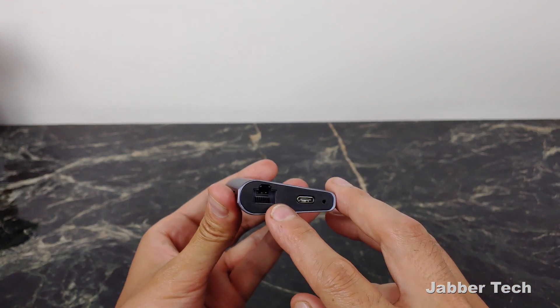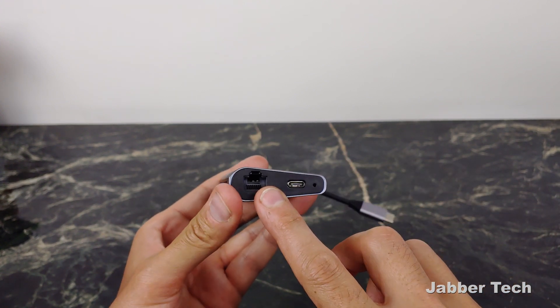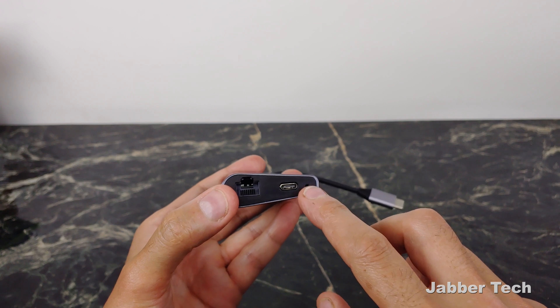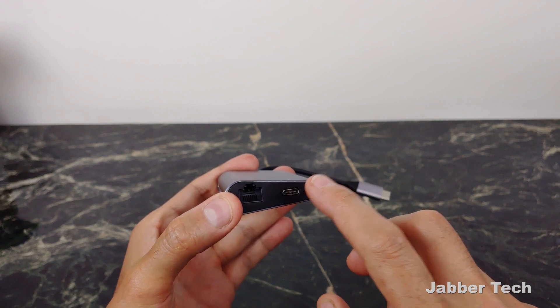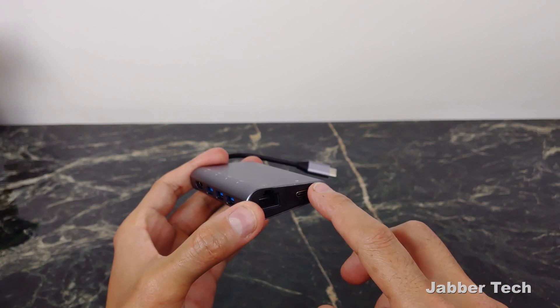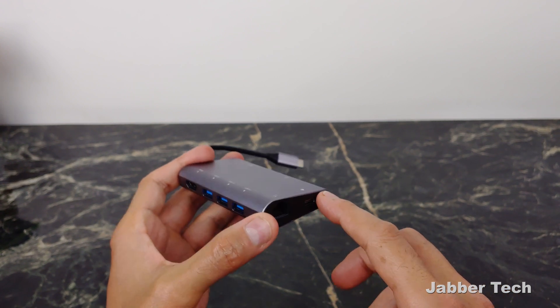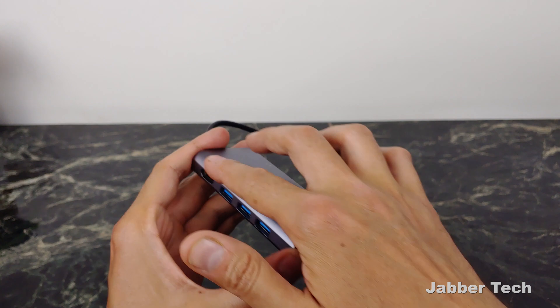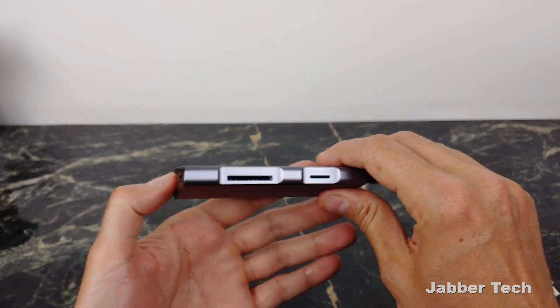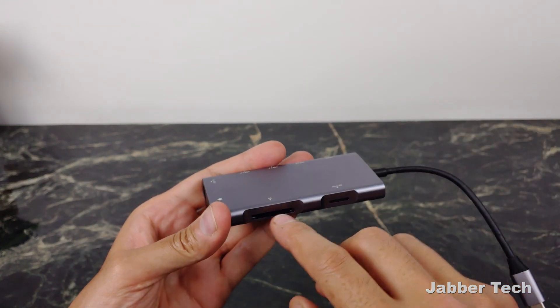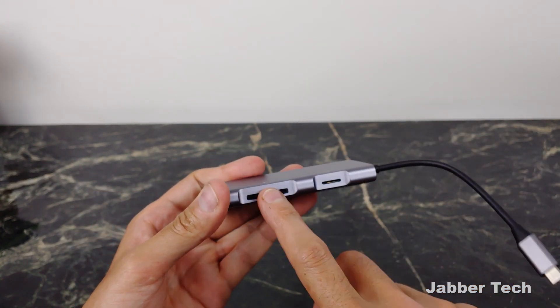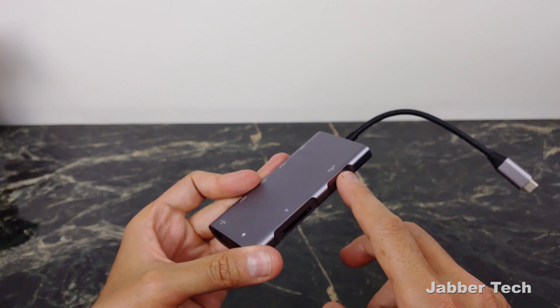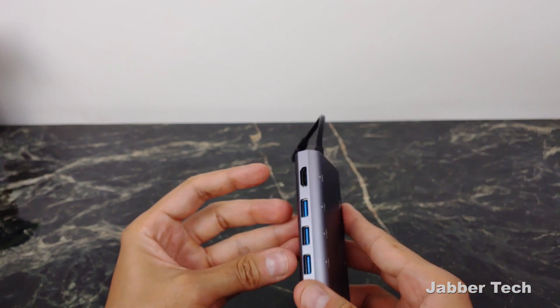On the bottom side, you have that gigabit Ethernet port, and then the USB-C power delivery in, so this will charge your devices and provide power to everything connected. Finally, you have two SD card slots: one standard SD and one micro SD.